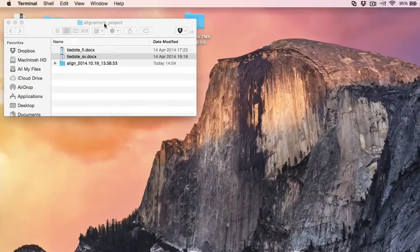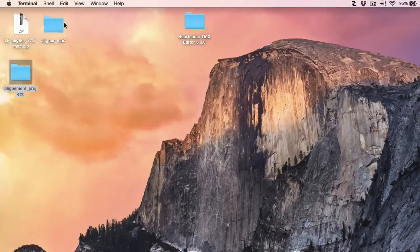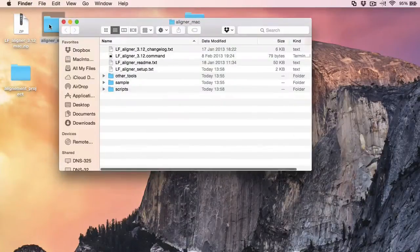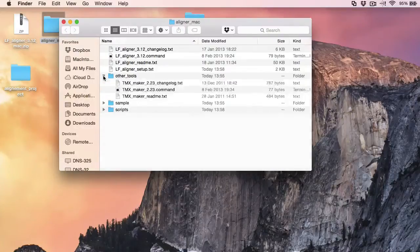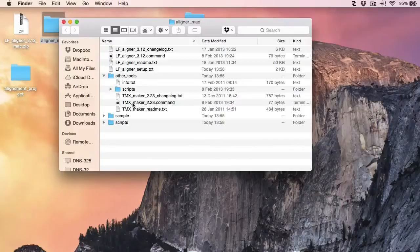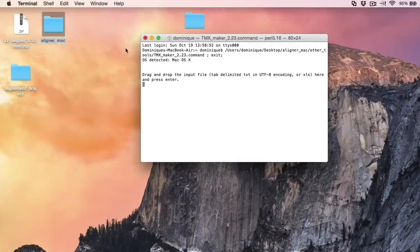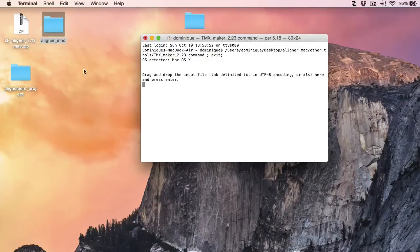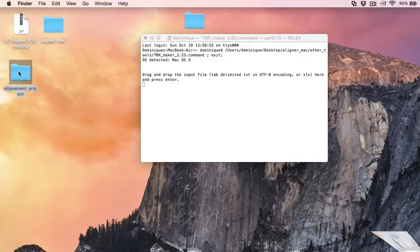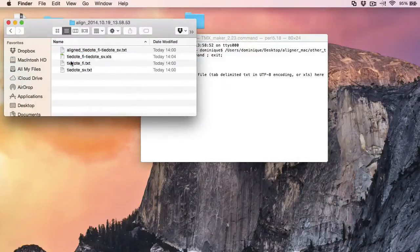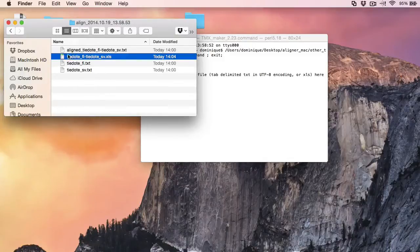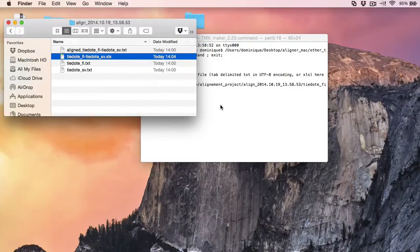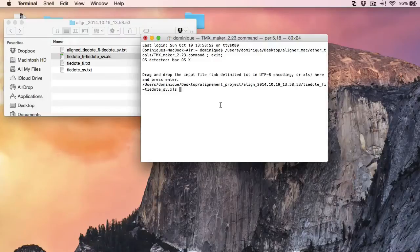And I'll go back to my aligner folder. And there under other tools, there's a utility called TMX maker that I will start. And here I need to drag and drop the Excel file that I had obtained previously. So it's located in my alignment folder under align here. And it's this one here. Drag and drop. And press enter.